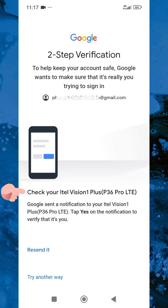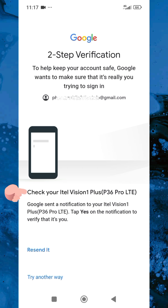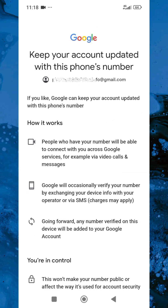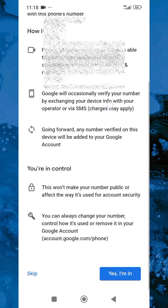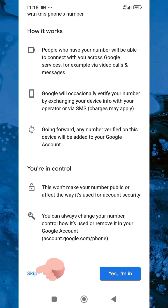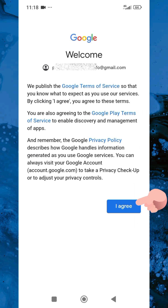It says 'Check ITVision OnePlus,' so let me go over to my other phone to give access. Now you can see it's loading up. Here's the next step — they say 'Keep your account updated with your phone number.' Let me skip this, and then tap 'I agree.'